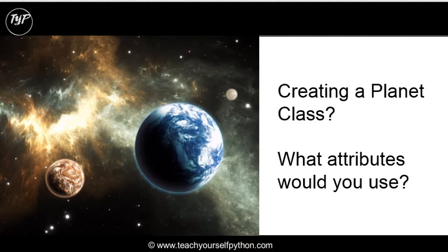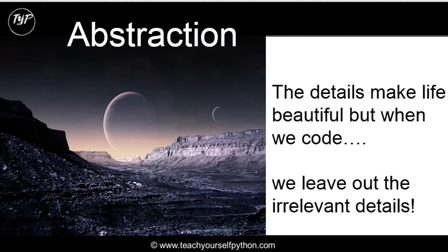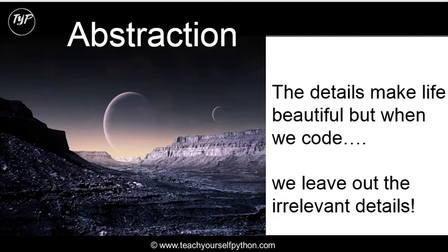Suppose you were creating a planet class, or a game which dealt with planets. What attributes would you define within that planet class? Well, it's quite interesting, that obviously it's the details that make life beautiful. Every planet has all kinds of things on it. I imagine the surface of a planet might look something like this, with little stones and crevices and valleys and mountains. But when you code, you leave out the irrelevant details.